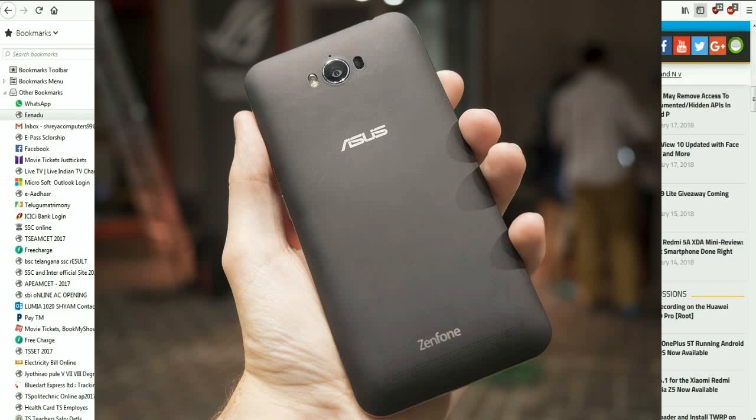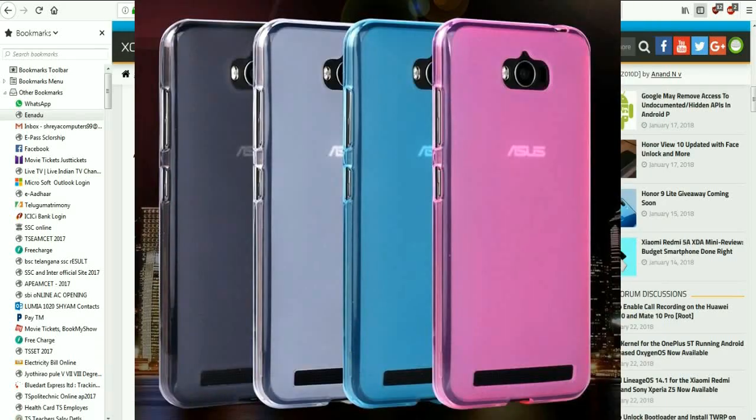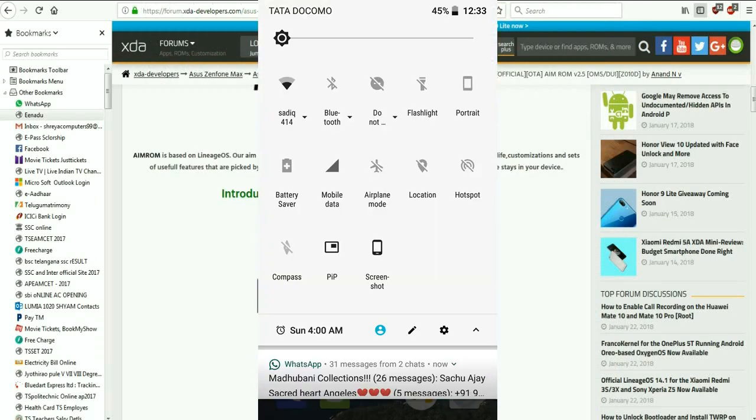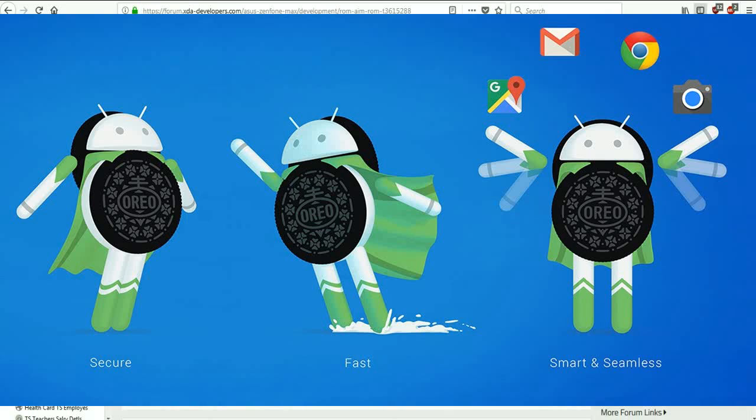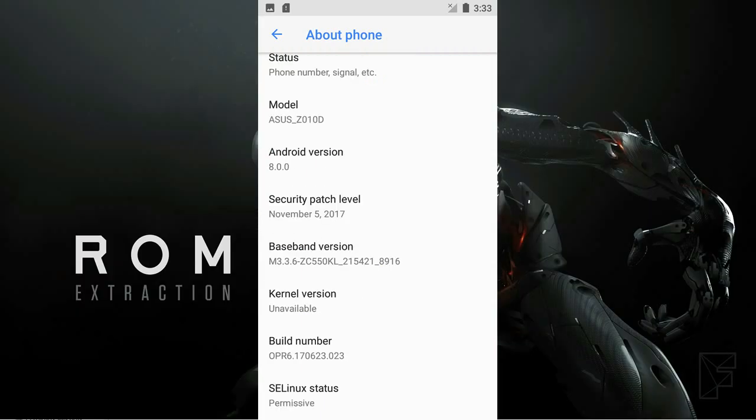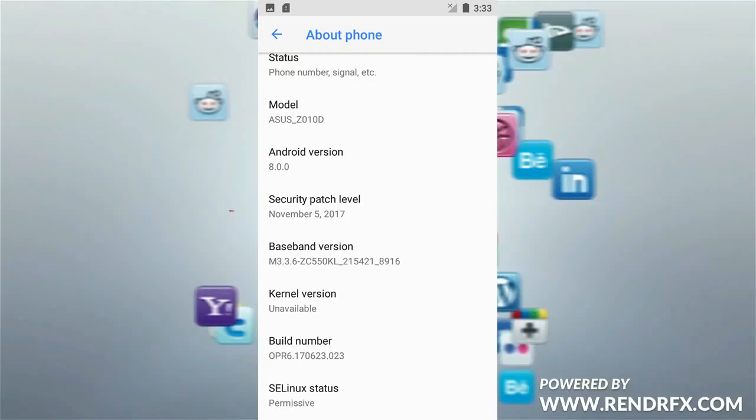Basically, the aim of this ROM is a combination of unmatched stability, performance, battery life, customization, and a set of useful features that has been packed by our team testers. So friends, why be late? Let's get started on how to install this pure stock Android ROM on Zenfone Max.